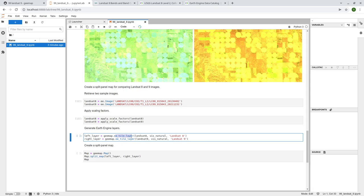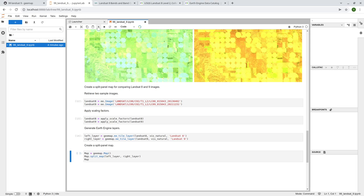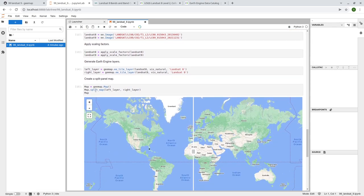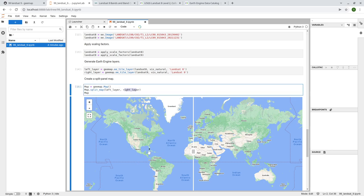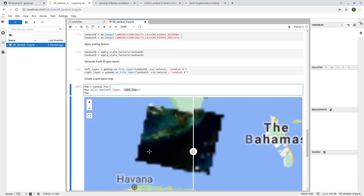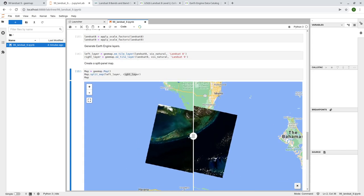Once we have the scaled images, we're going to get the tile layers, because you can't directly add Earth Engine data to the map. You need to convert the Earth Engine data to a tile layer — similar to how you visualize Google Maps, you're not viewing raw data, you're viewing tiles rendered in your browser. So we use ee_tile_layer with the dataset and visualization parameters for natural color. After that, we use the split map function with a left layer and a right layer so you can compare the differences.